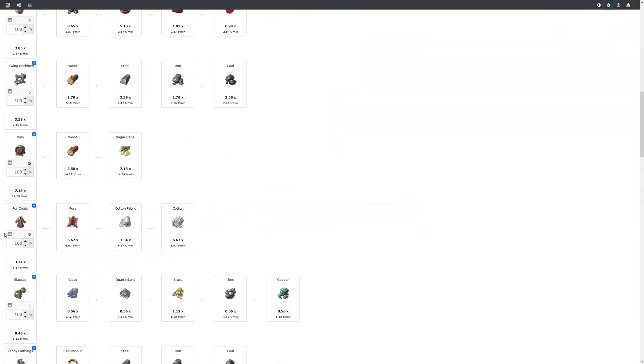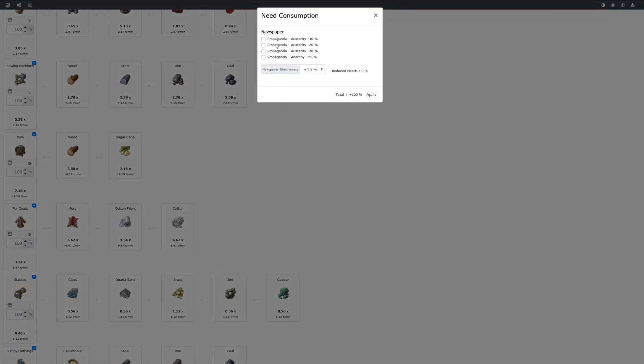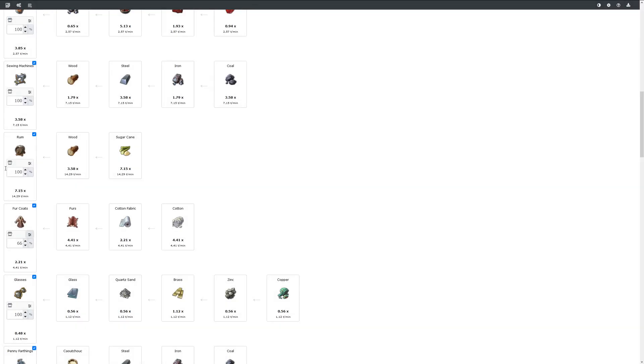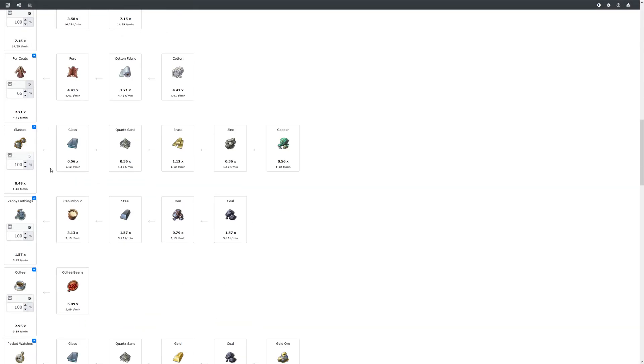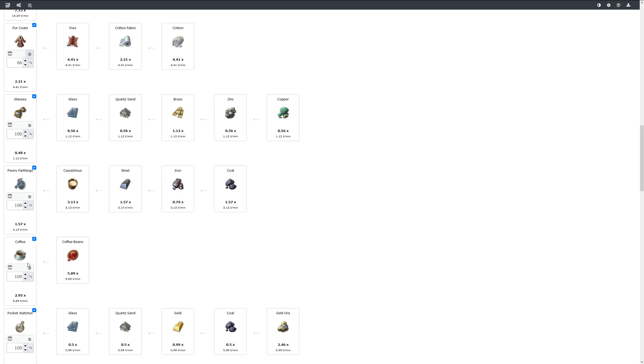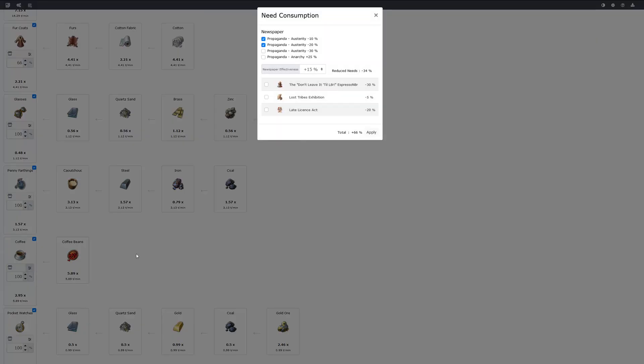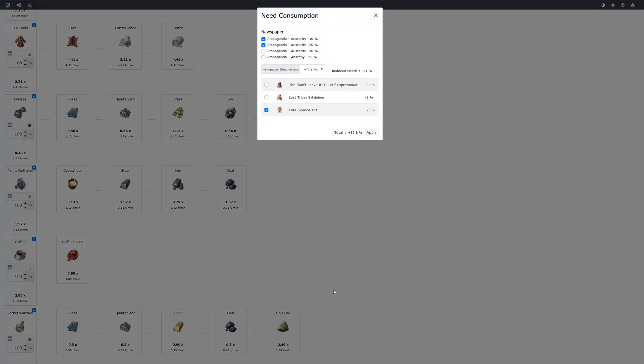And if you scroll down you have input fields to reduce the consumed amount. If you click here you can select newspaper articles for example and apply it. Or in other pages you can find other effects that can also apply.